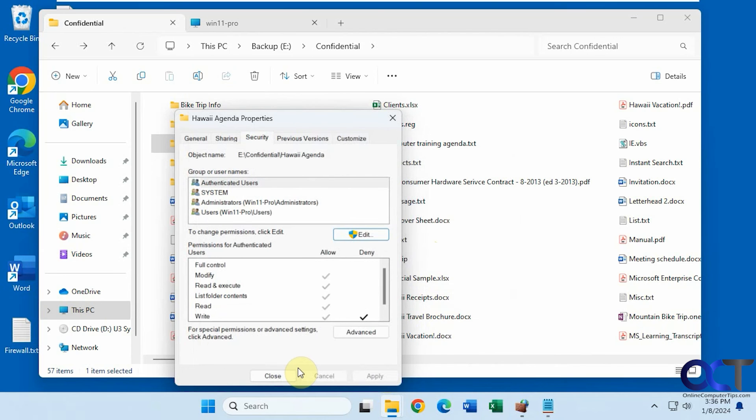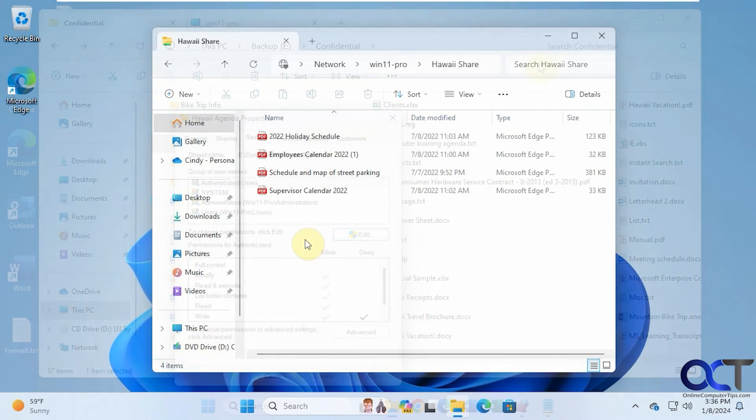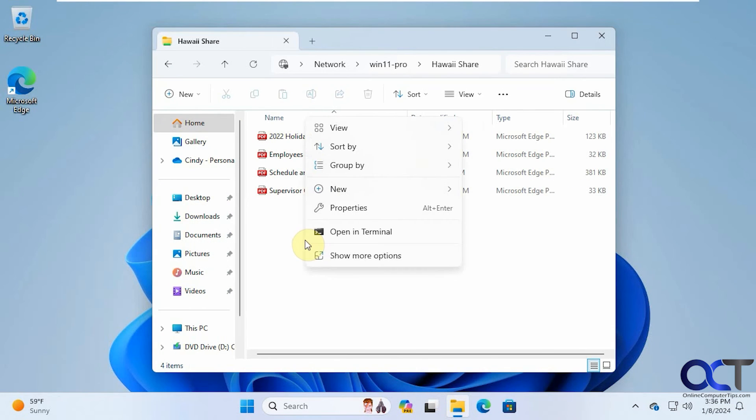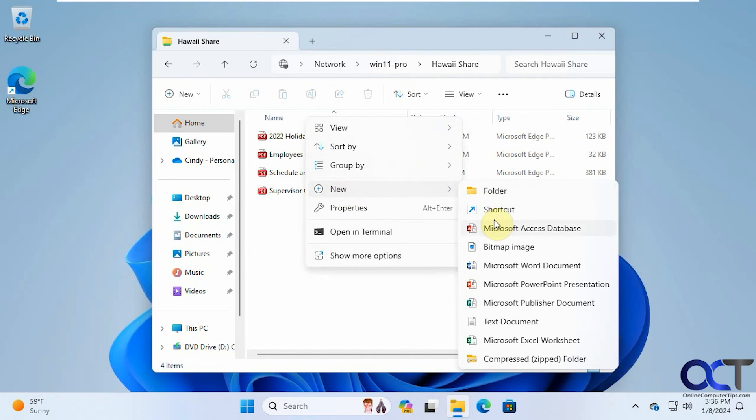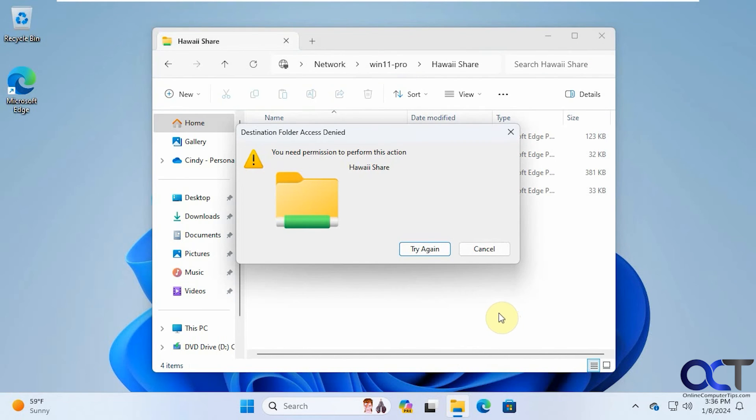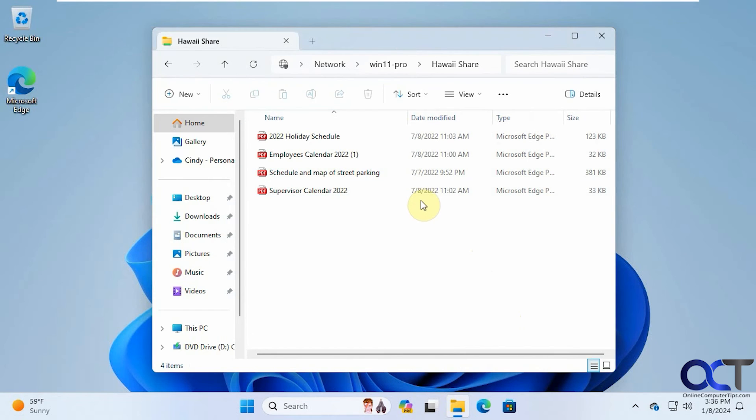So let's go back to the other computer again. Let's try and make a text file again. It tells you you can't do it because you don't have write access. So even though we have the full permission on the share here, we can't write to it because we just denied that one level right there.